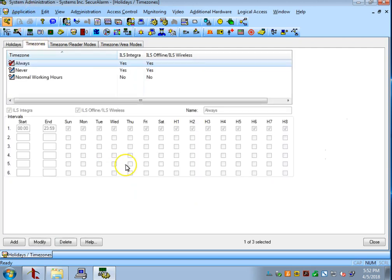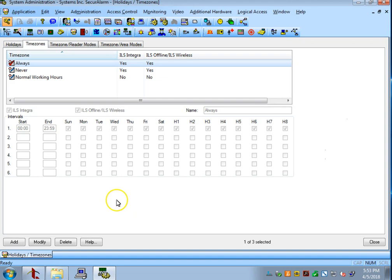The time zones tab is where you can set schedules for things to start and end at set times and on set dates. So, for this example, let's create a new one.